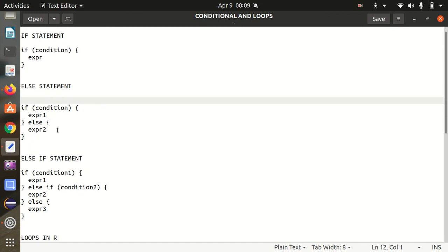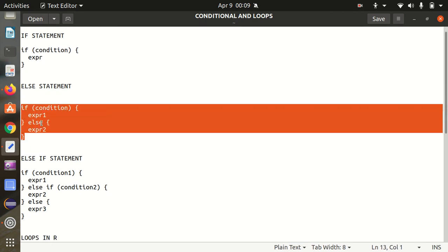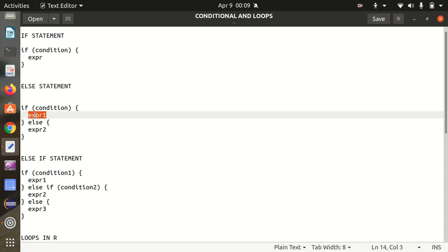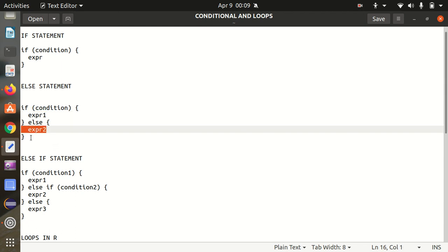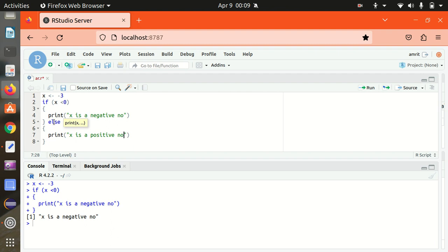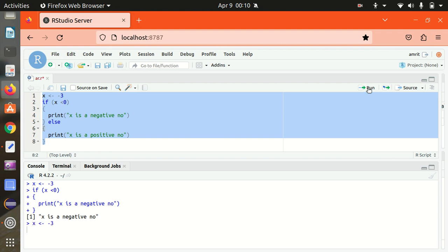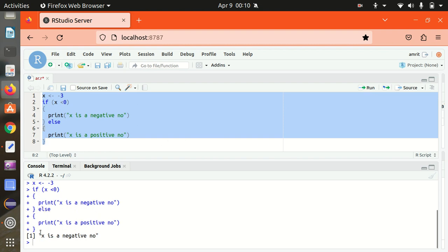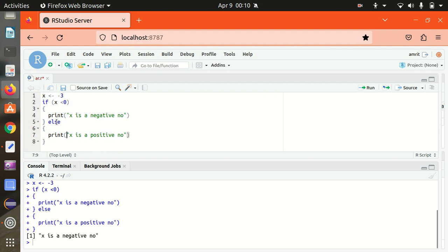Next is the else statement, where we have an else portion available. If the condition is satisfied, expression 1 will be called; else expression 2 will be called. I'll be adding the else statement to the existing code. So else — I want to print 'x is a positive number'. Because x is already less than 0, only the if statement returns true, so 'x is a negative number' got printed. This is how we can make use of the else statement.